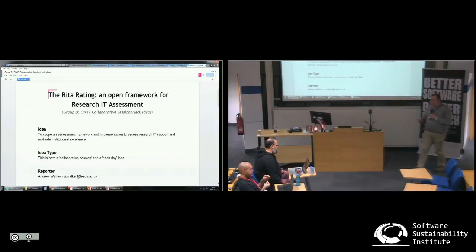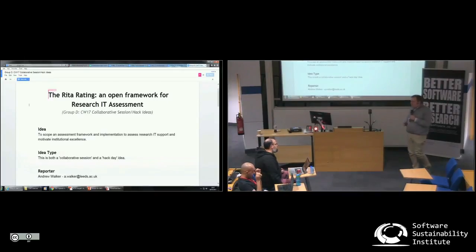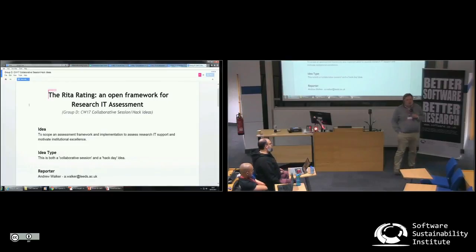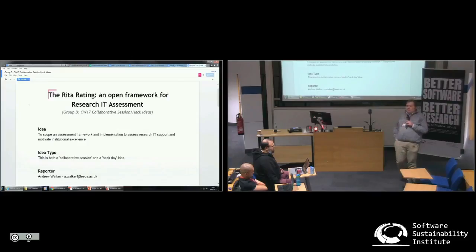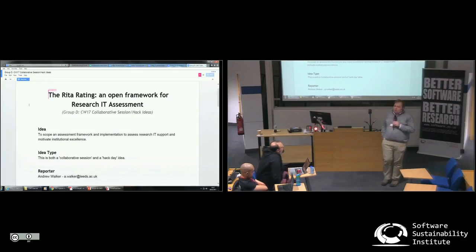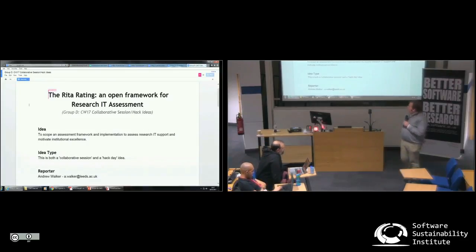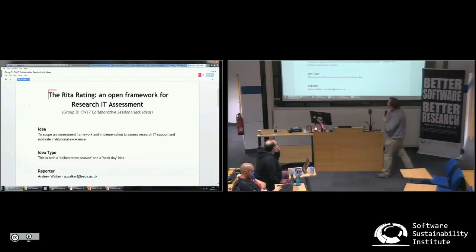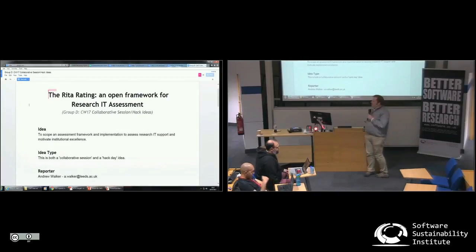Our discussion led to a potential idea to fix this: writing down what we think a university that claims to be research-intensive — one of the best universities in the world — should do for research and for researchers, and turning this into an assessment tool, which we call RITA, the Research IT Assessment Tool or framework.